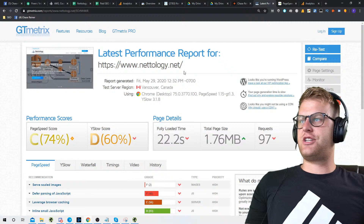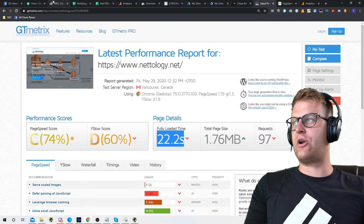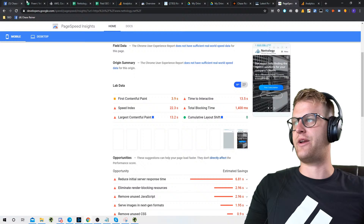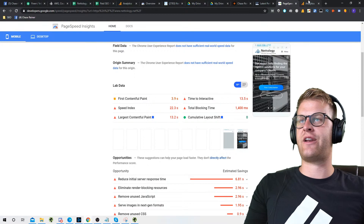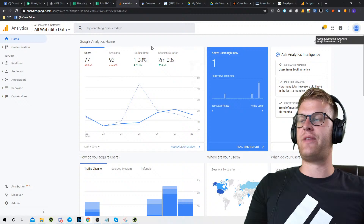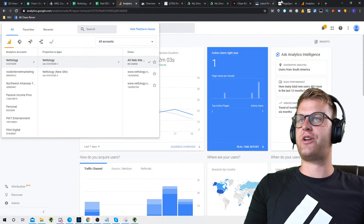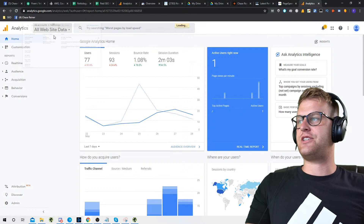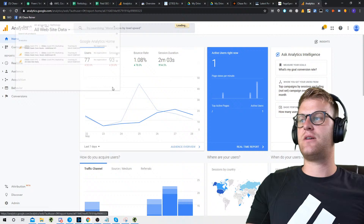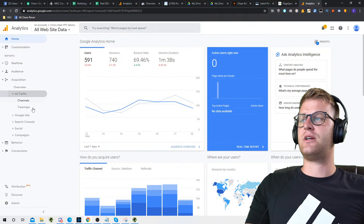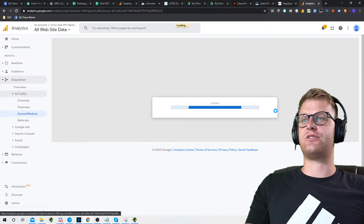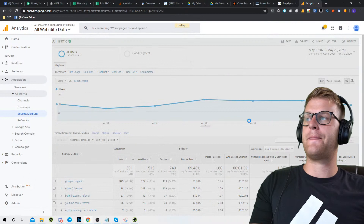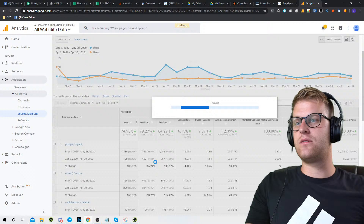GTmetrix is showing a 22-second load time — oh my god, that's insane. We're not happy about that. PageSpeed Insights shows about the same — Speed Index 22.3. To give a refresher: one of our recent clients, ClicksGeek, spent about $2,800 this month and had about the same problem. I made one suggestion — fix the PageSpeed, switch the hosting, do some basic SEO — and what happened was pretty unreal. Let me show you what happened to their traffic.